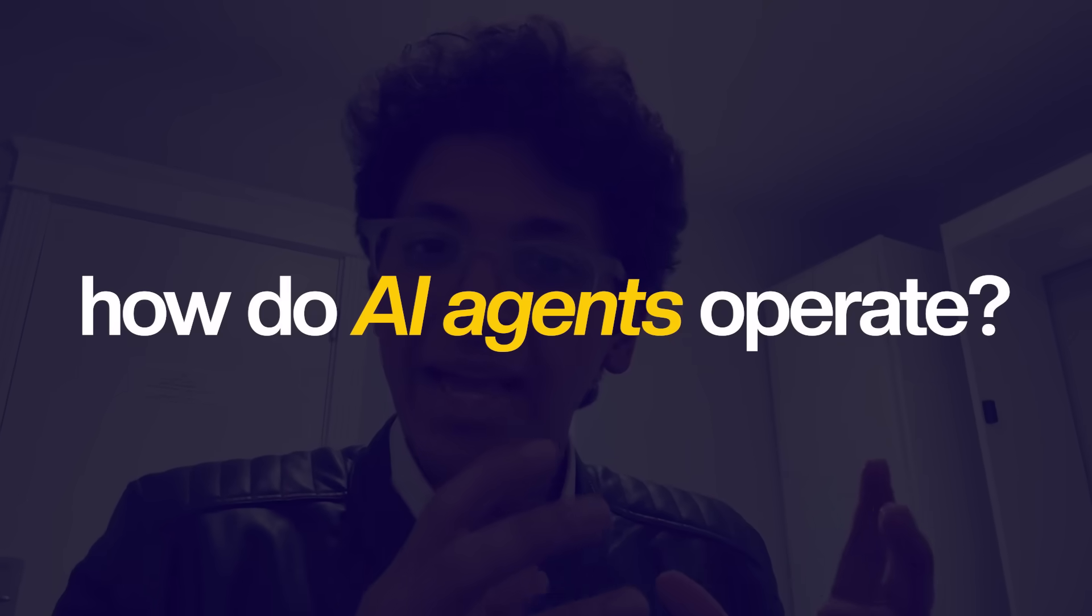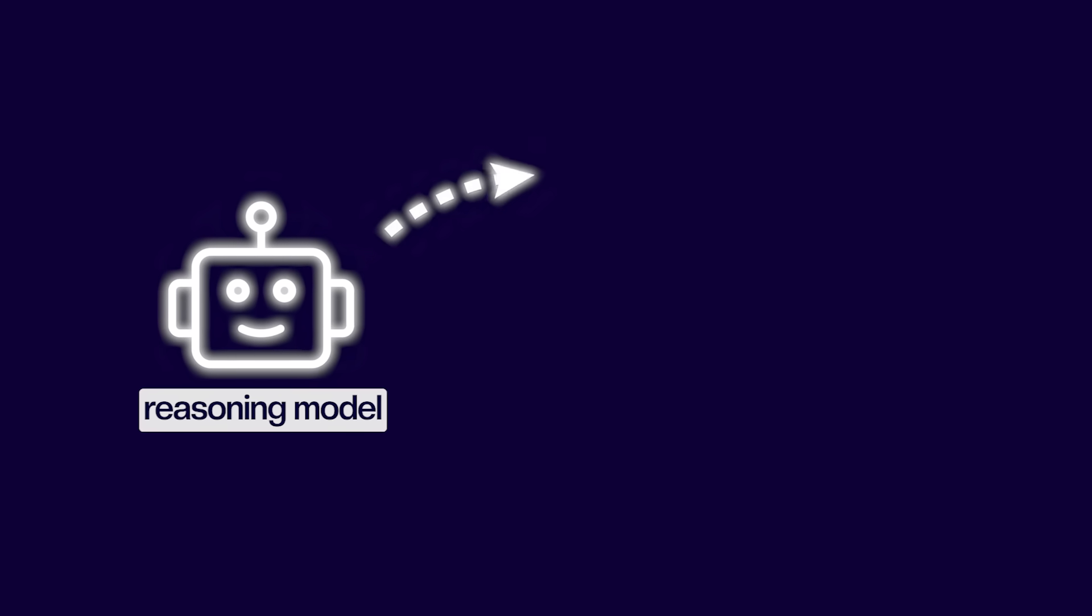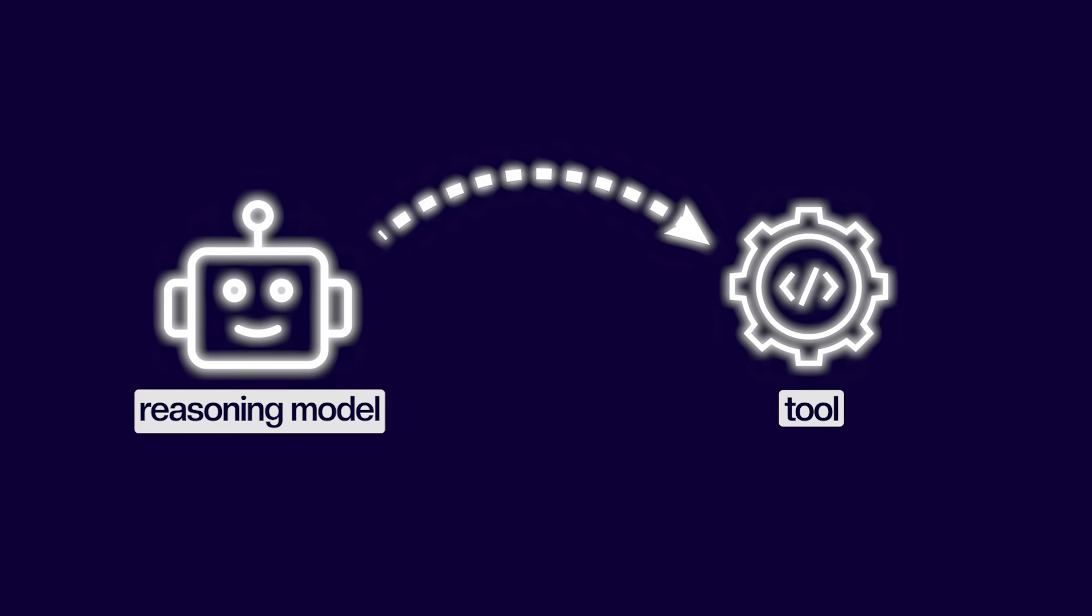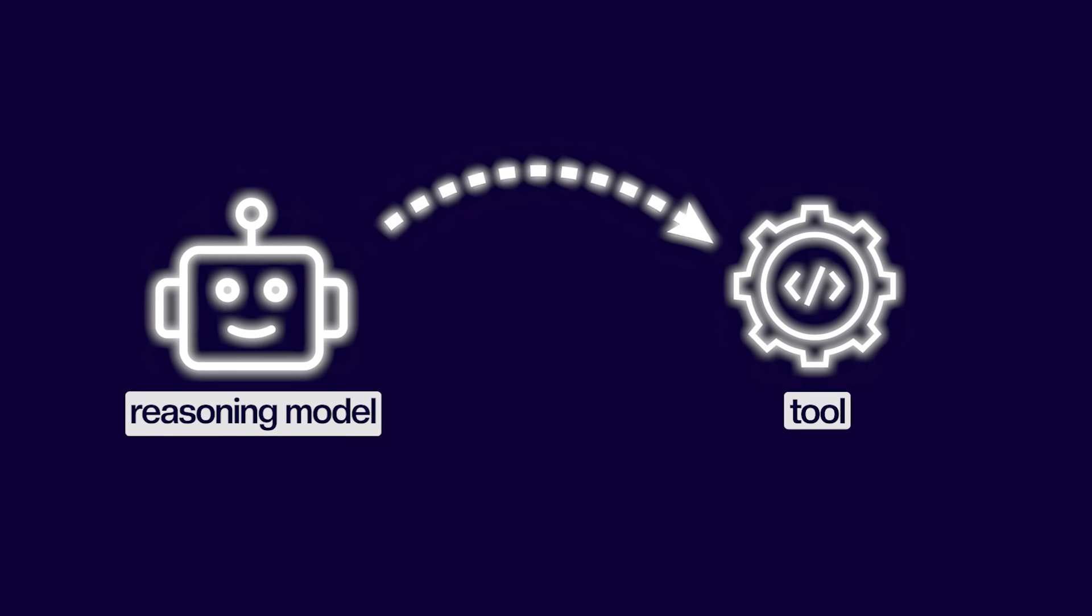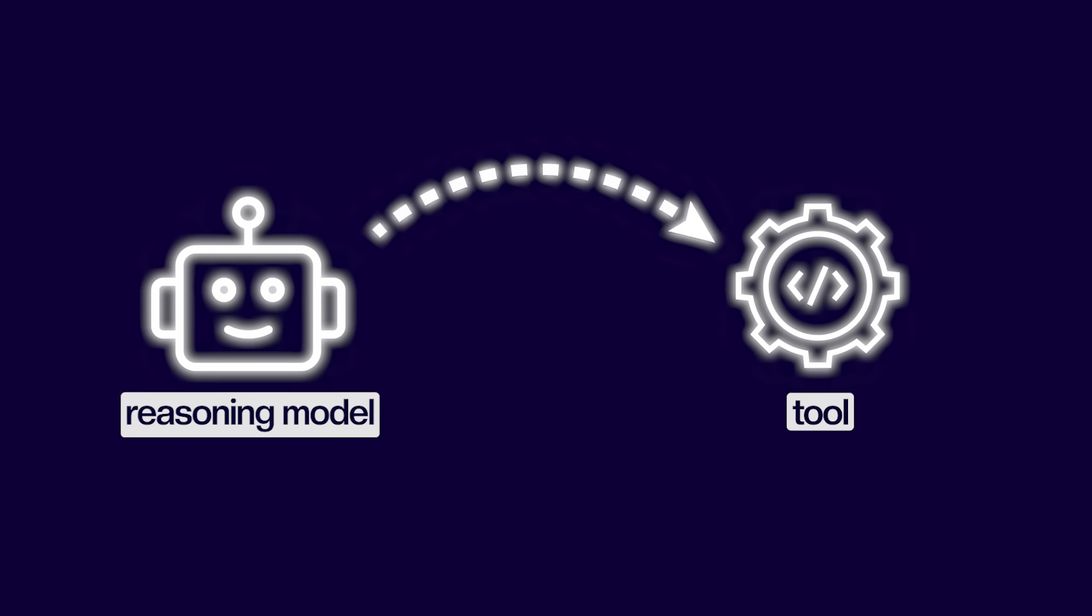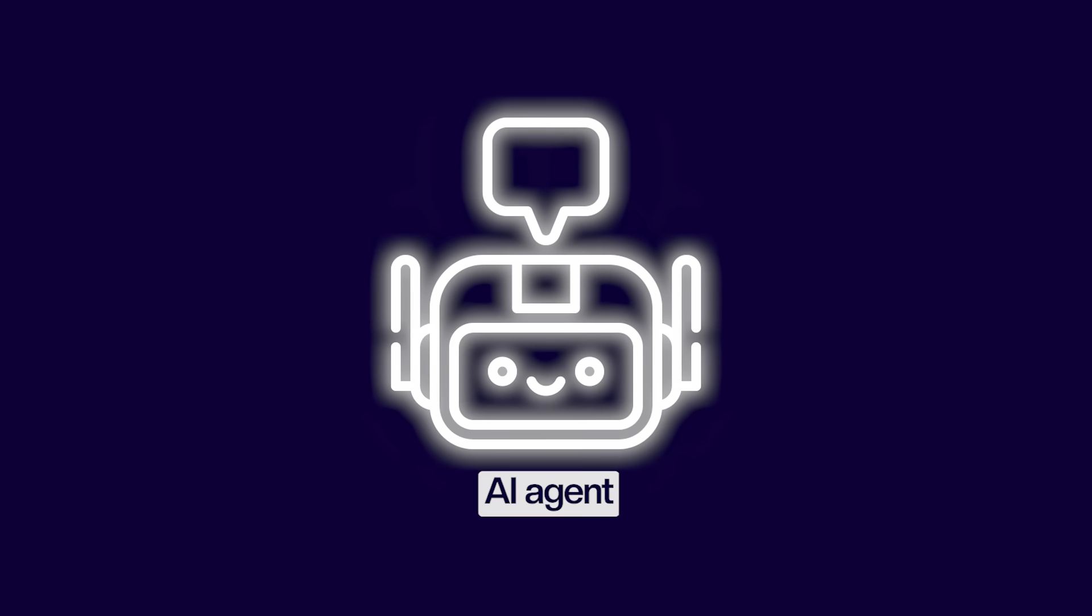Before we talk about MCP and what it really is, let's first understand how do AI agents operate. Behind the scenes, basically an AI agent has a thinking model, has a reasoning model which is hooked onto a tool and this combination of a thinking reasoning model with a tool is what builds an AI agent from scratch. So your model can basically create a list of things to execute on and then start executing it using the access of tools that it has.